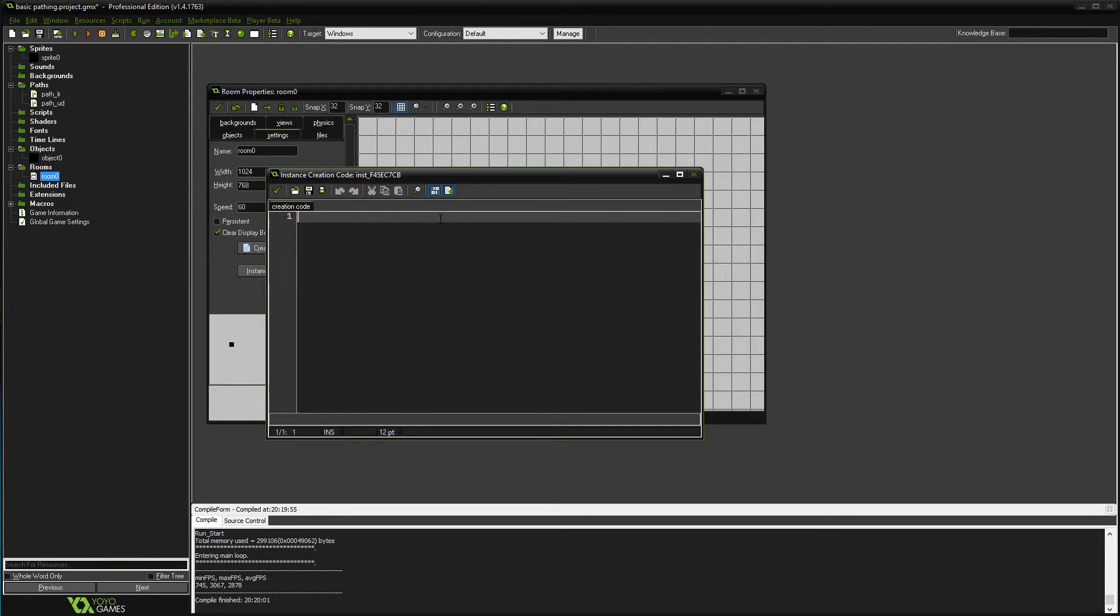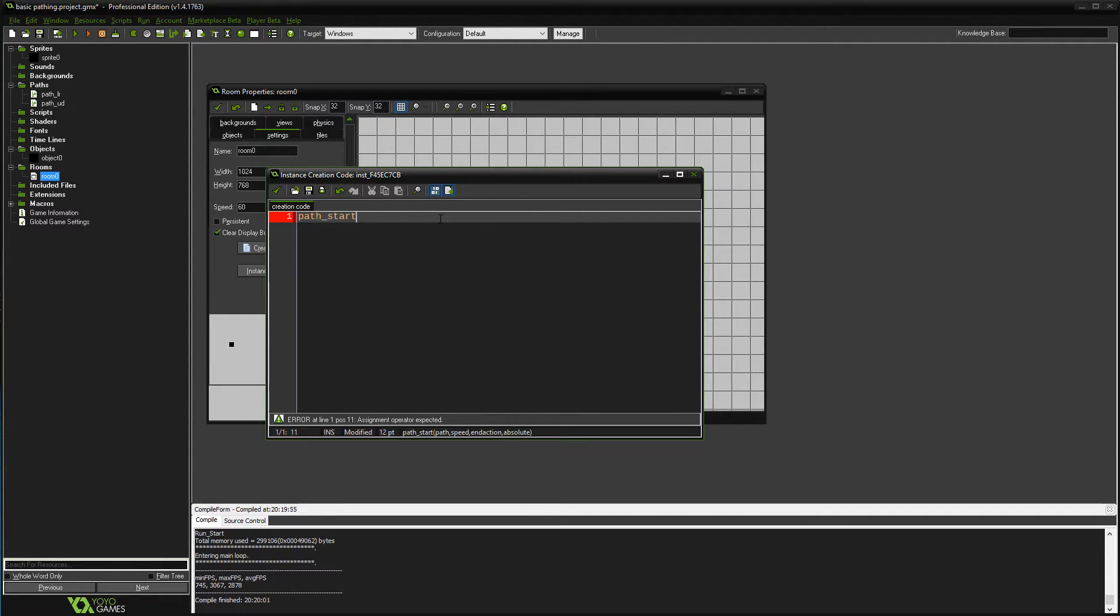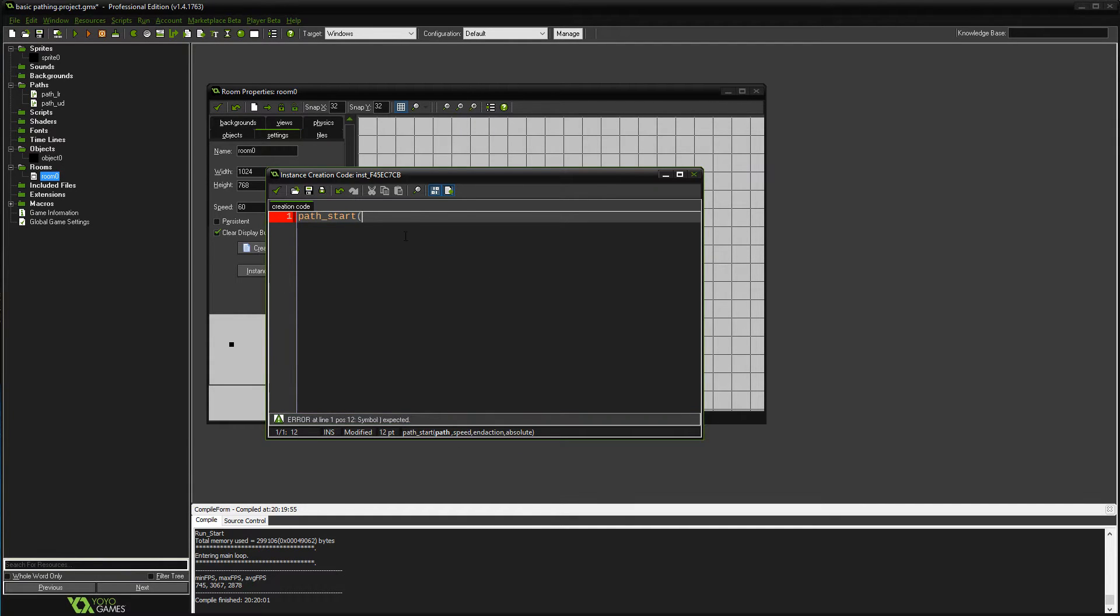Now there's no drag-and-drop here, but you can still type in all the functions because the drag-and-drop functions still exist as code. So we're putting in a path—it's called path_start. And down at the bottom, remember, your arguments, they're gonna tell you exactly what you need.